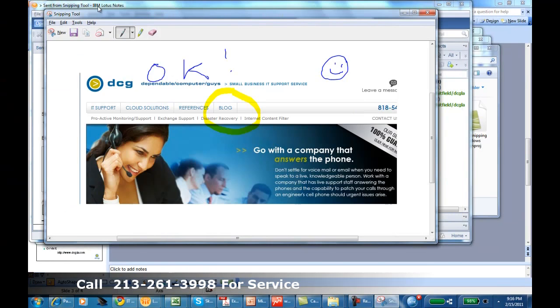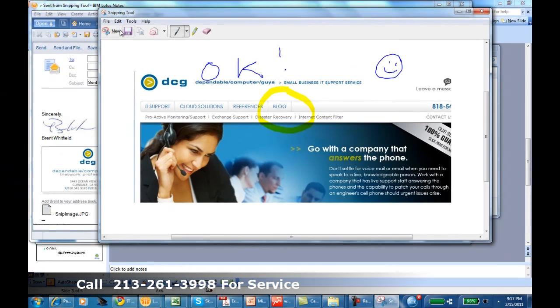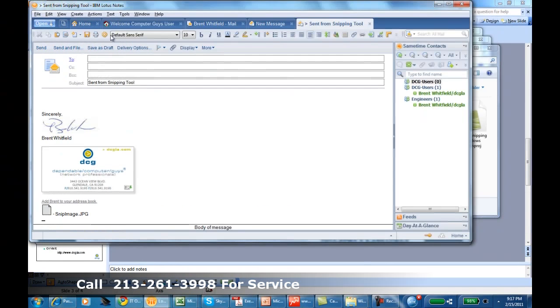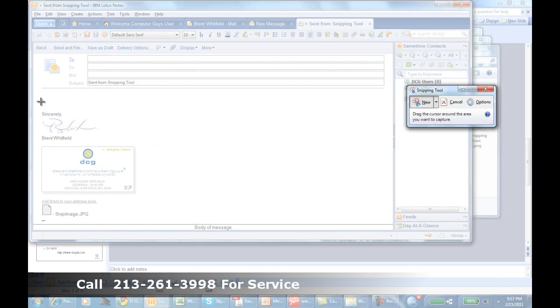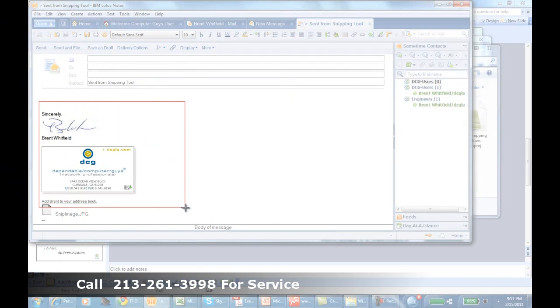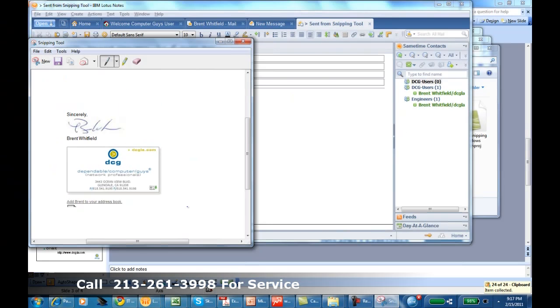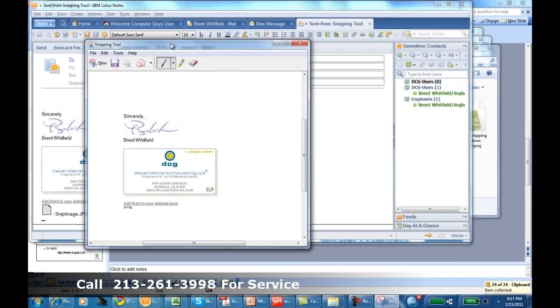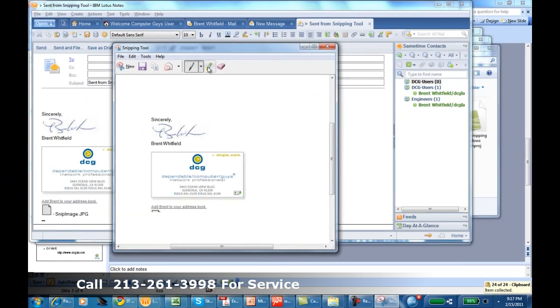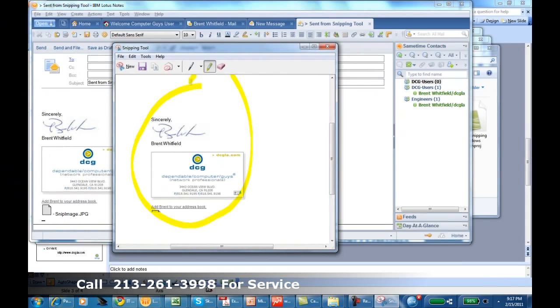If you're ready to make a second snip, just hit New. Come out here and highlight the area that you want and snip it. After you've done annotating it, you can send it.